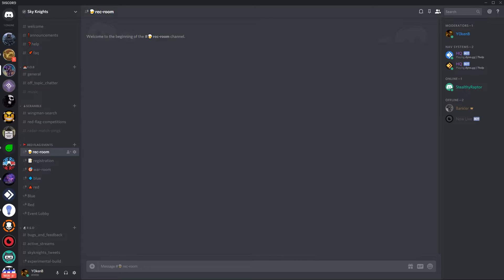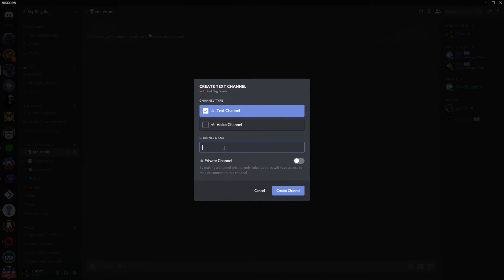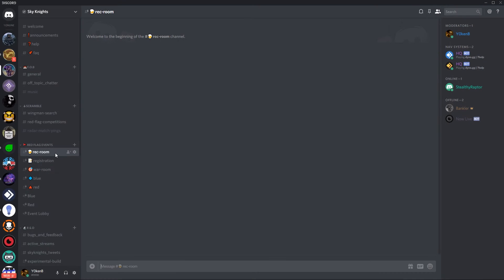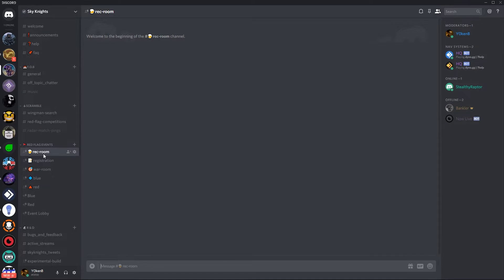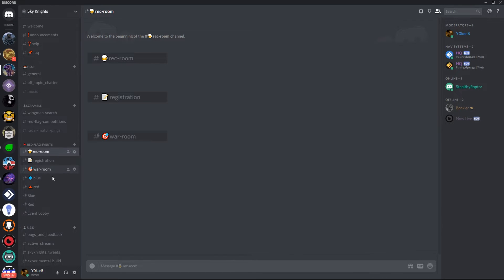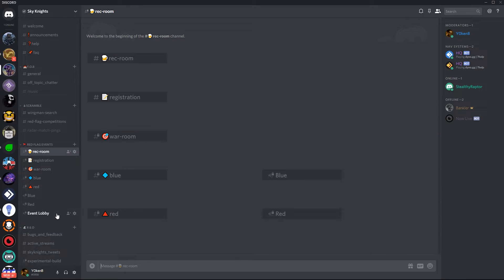Once the category permissions have been set what you want to do is create five text channels and three voice channels. Simply click on the plus over there and start adding in the names. So the first I've got is the rec room and don't worry about the private channel setting over here. This will actually inherit all the permissions that you just set in the category. So go ahead and create the rec room, registration, war room, blue text, red text and then three voice channels. The blue, red and event lobby.